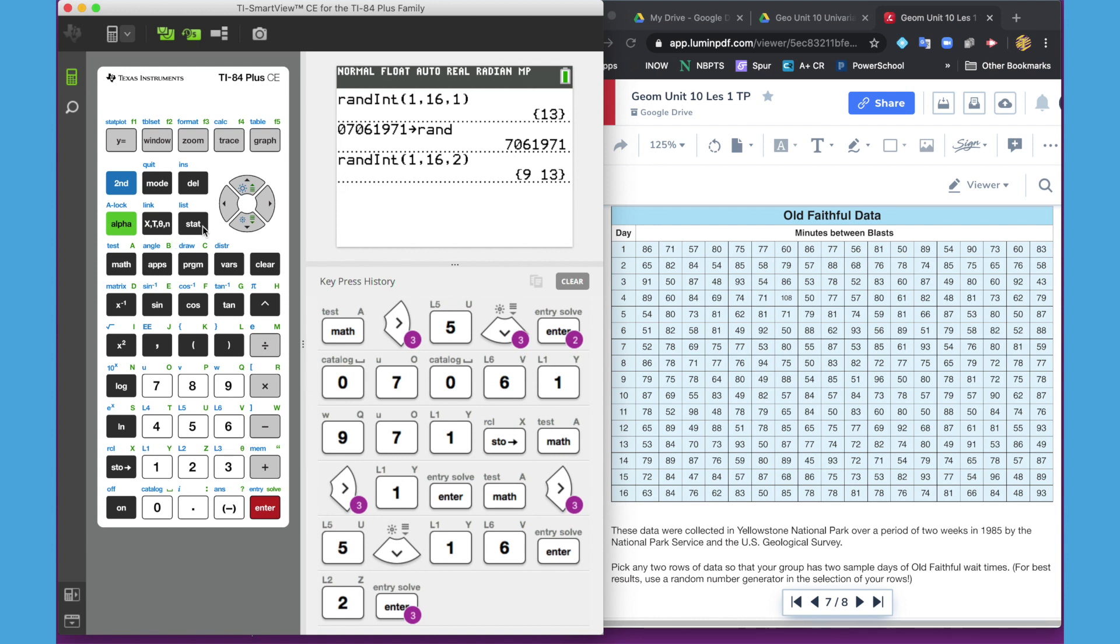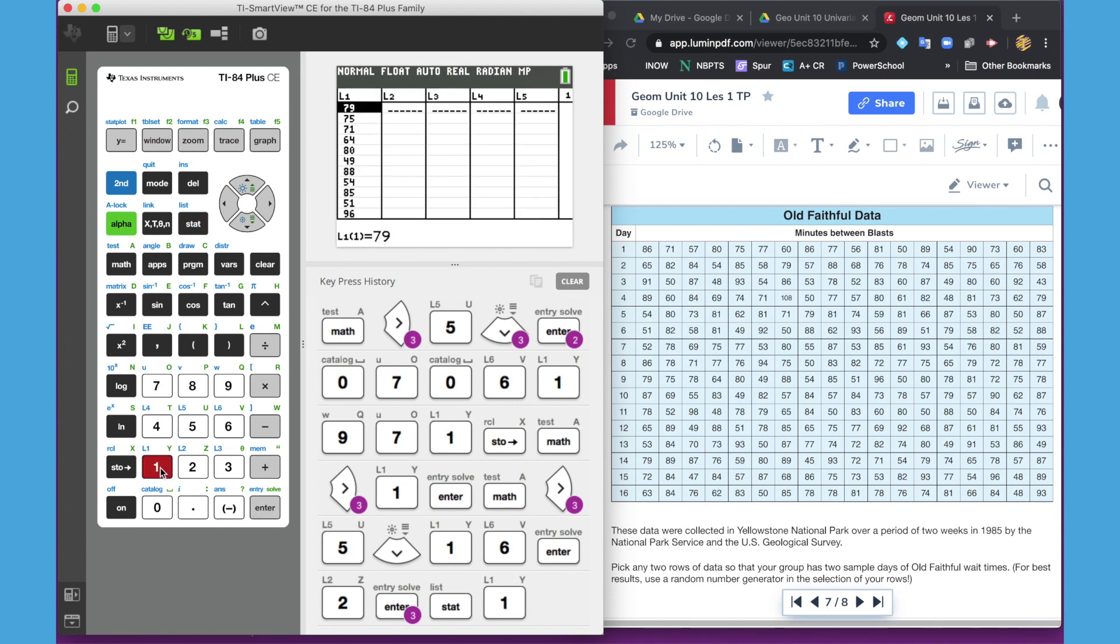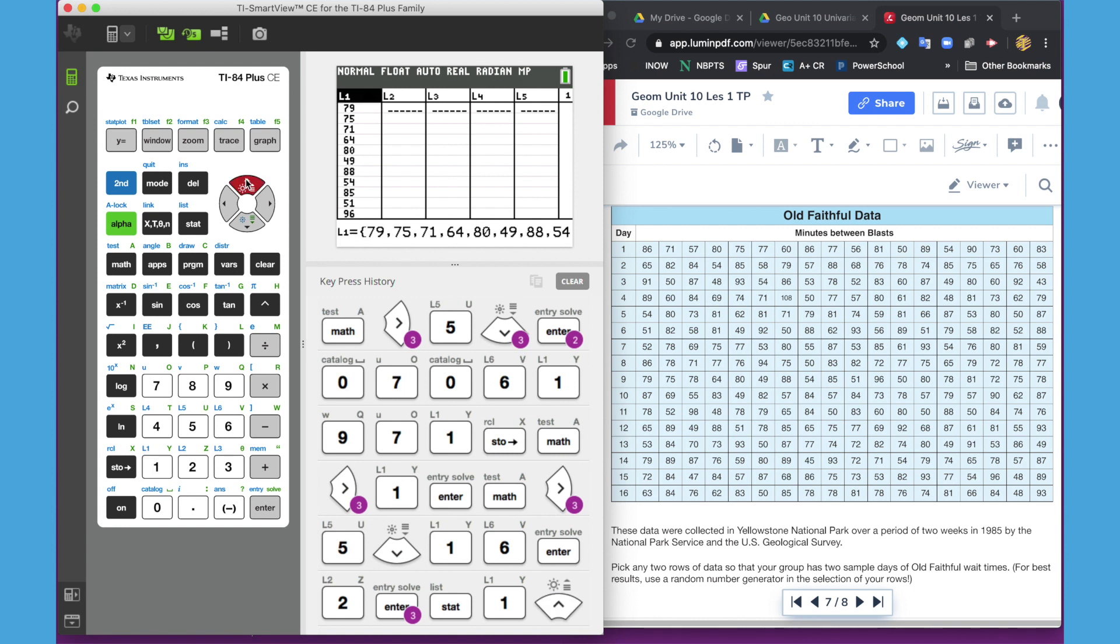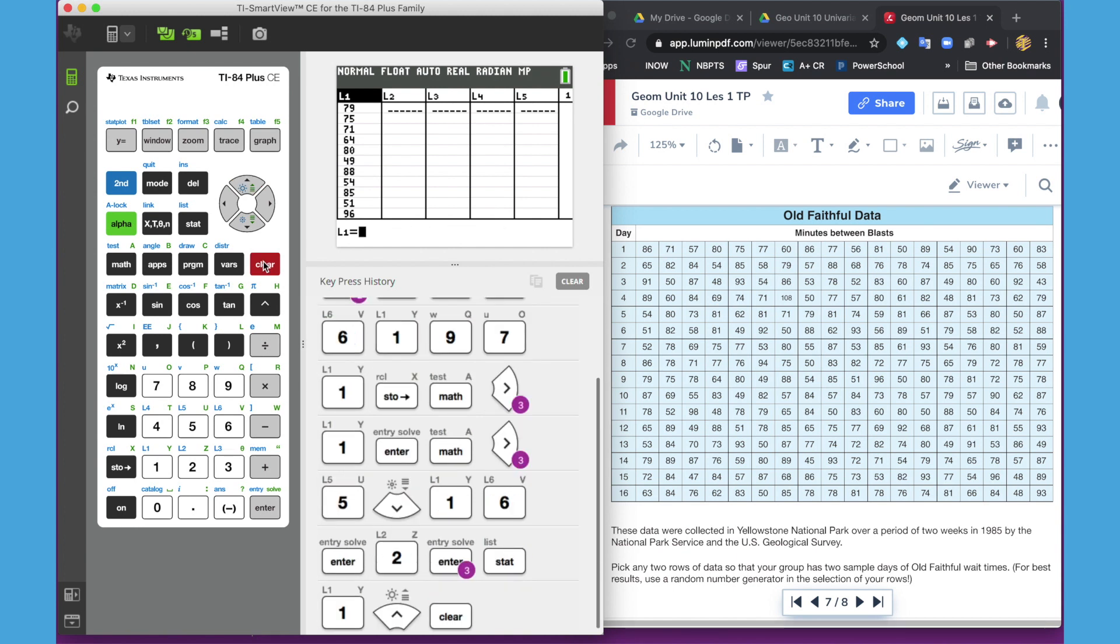So let's go back and do that. We're going to put our numbers in our list. Go to stat, number one, edit. Oops, I've already got some numbers in there, so I need to clear this list before I get started. To clear a list, we hit the up arrow so that it's on the title, hit clear, and the down arrow and it will clear that list. Okay, so we want row 9 and 13.